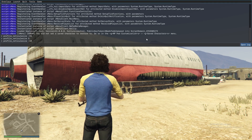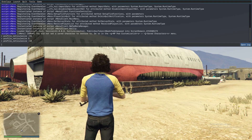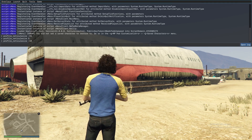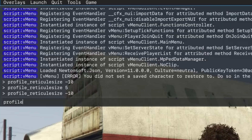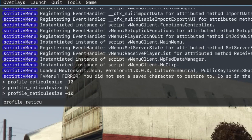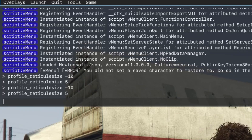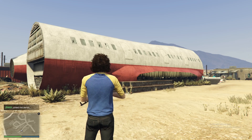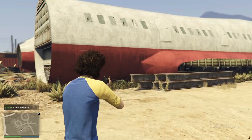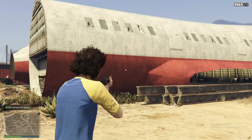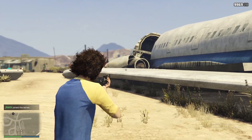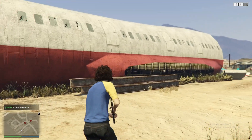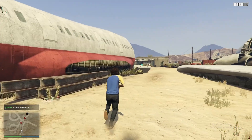Now let's open F8 again and select the text box. If you want to return the crosshair, we write: profile_reticule_size 5. Now let's press F8 to exit. And as you can see, my crosshair is successfully back.